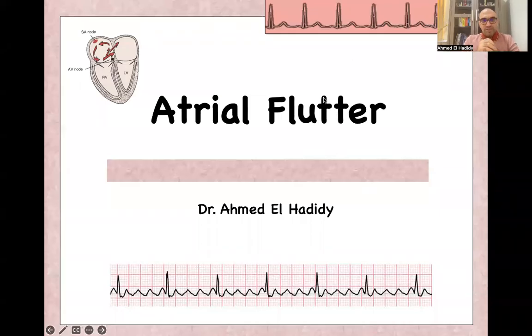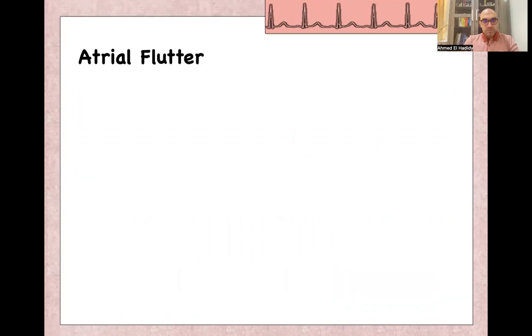As-salamu alaykum, bismillah ar-Rahman ar-Rahim. Today we'll continue our ECG course with a presentation on atrial flutter. My name is Ahmad al-Hadidi, I am an emergency medicine consultant.